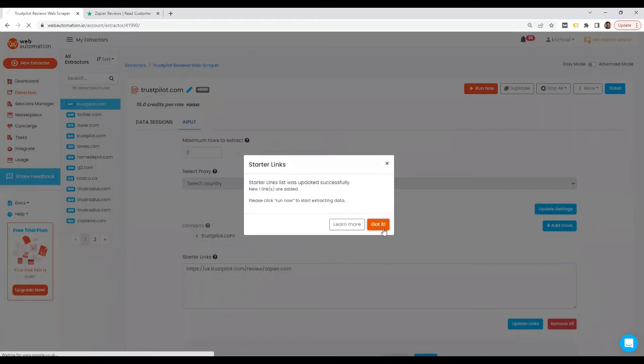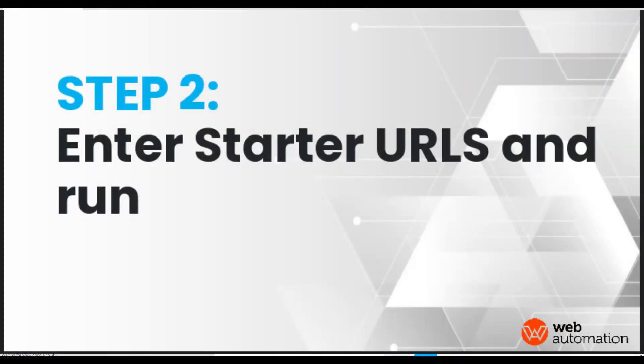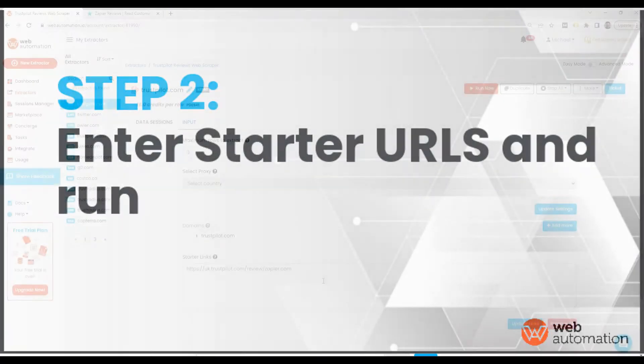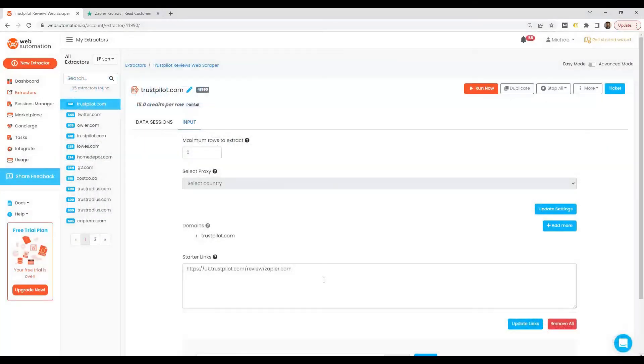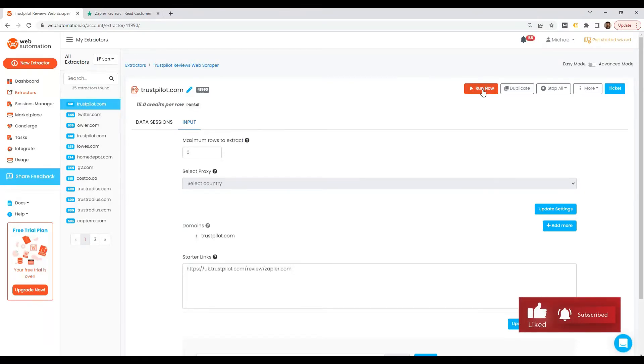Good. We've updated the starter link now, which is the most important thing. Now we need to run it by clicking the big run now button. And there we go.